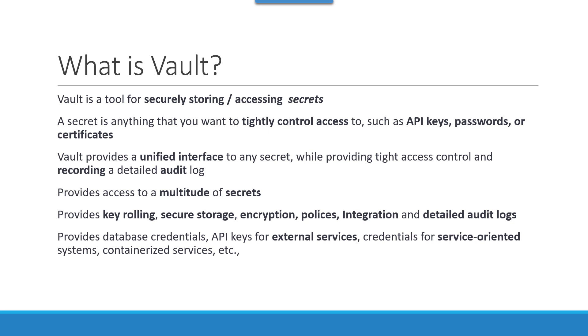It provides access to multitudes of secrets like storing them, rolling them, as well as what type of encryption to use while storing it and what policy to be applied while providing authentication and authorization.